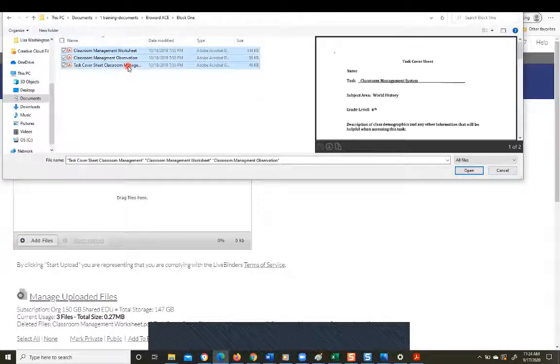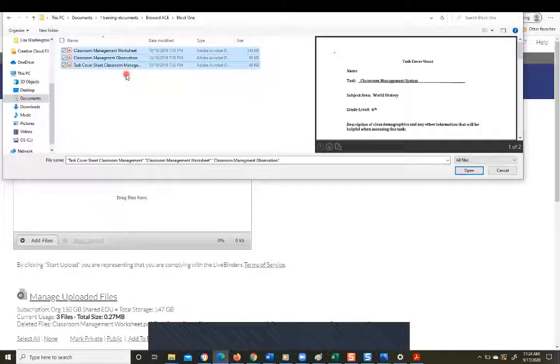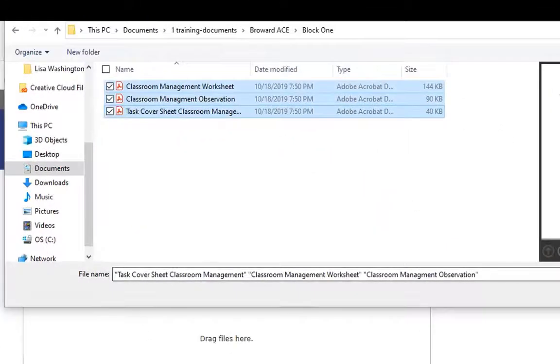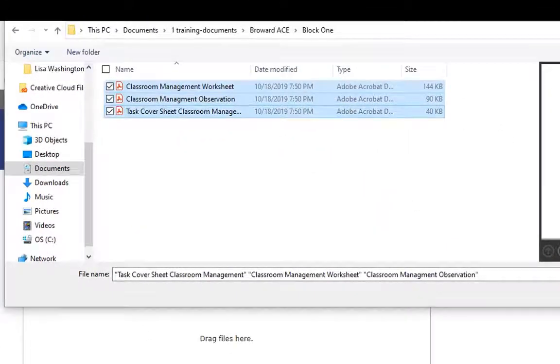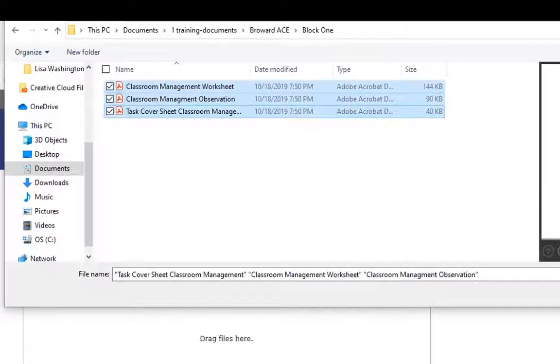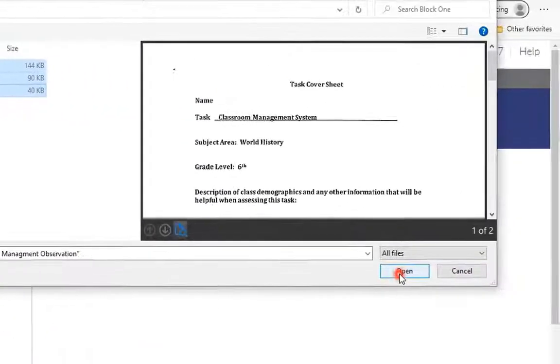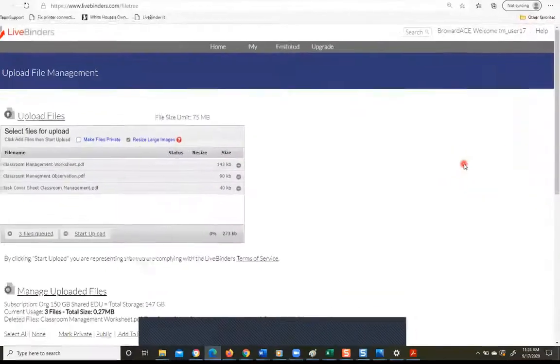Okay, so I've got three files under classroom management for block one, and I'm going to select them and say open.